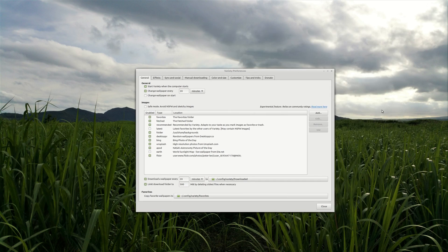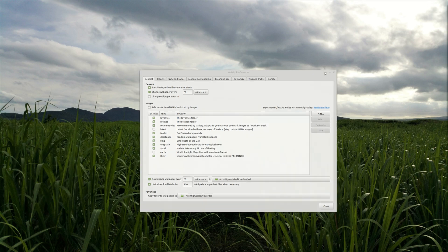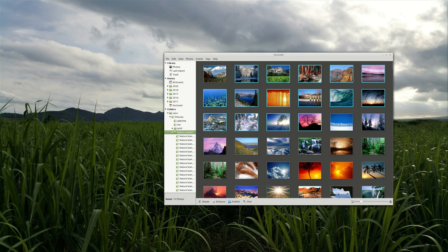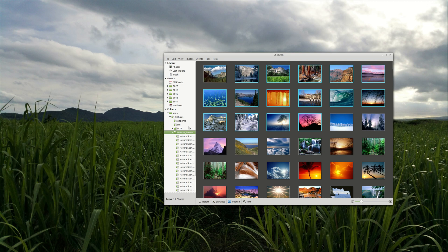And next one is Shotwell. Here you can have organization for your pictures. Let's say to organize your pictures in different collections by dates, tags and so on.